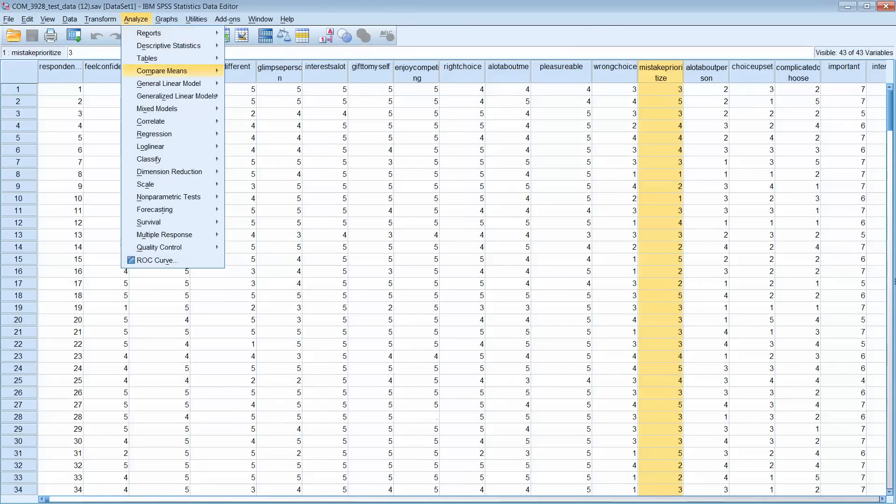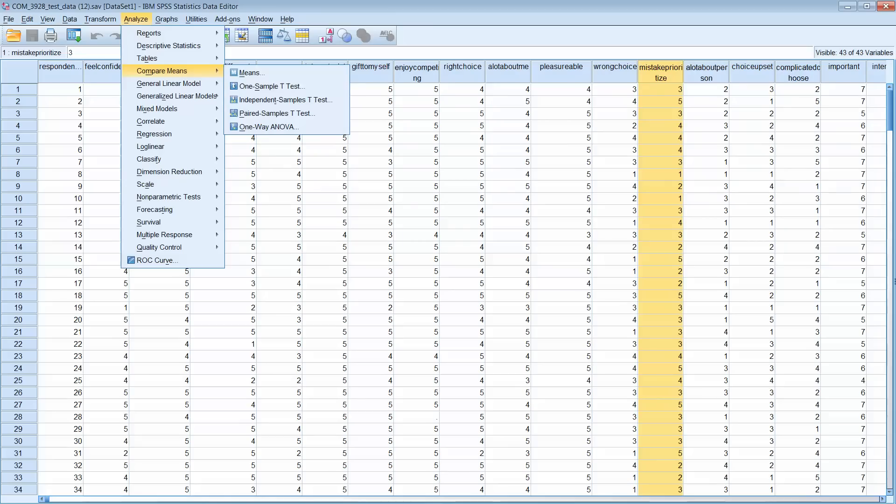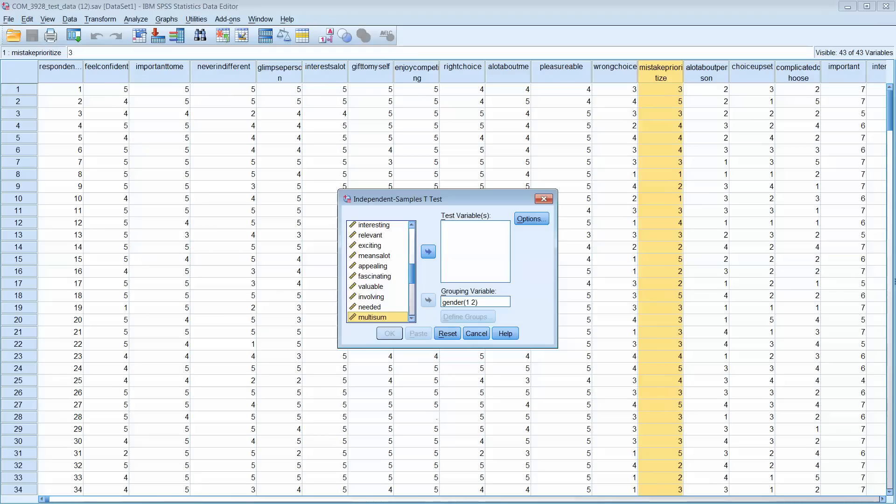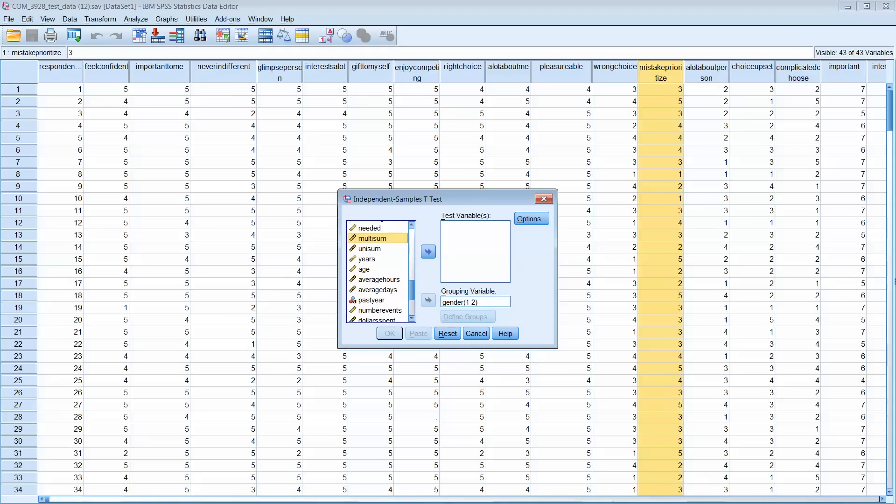Okay, and I want you to run another test. This time I want you to go to Analyze once again, Compare Means and Independent Samples T-Test. Take multi-sum out and take that away.